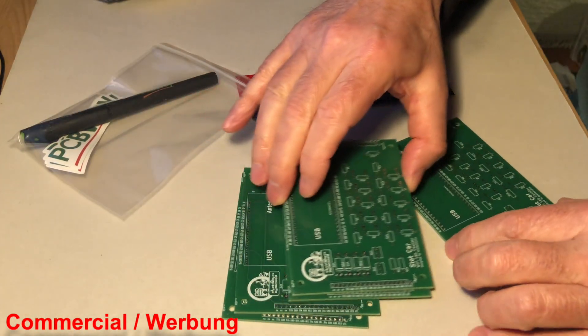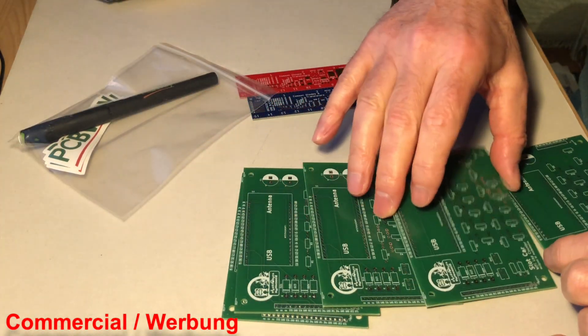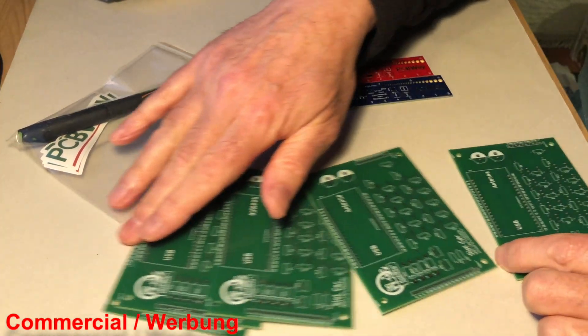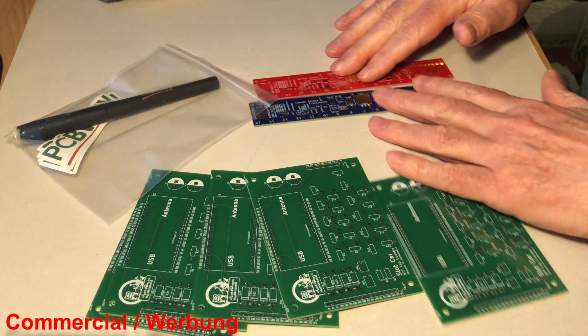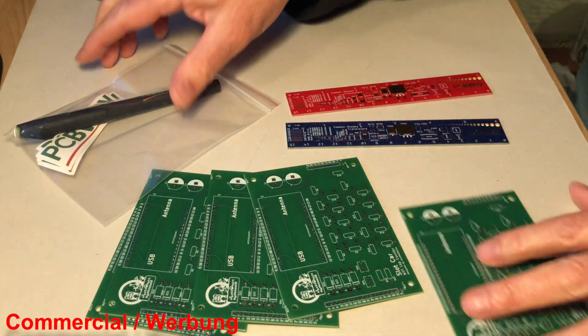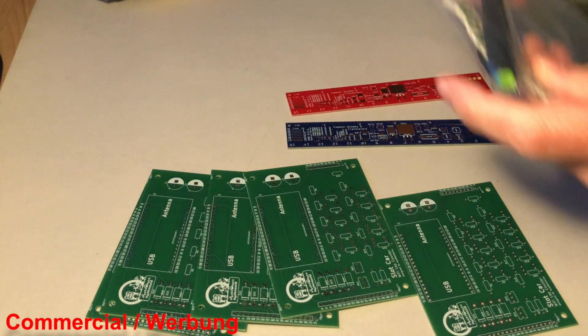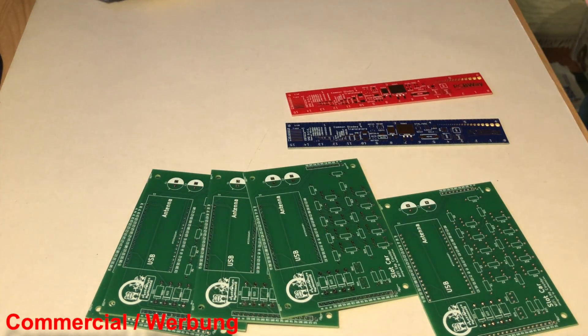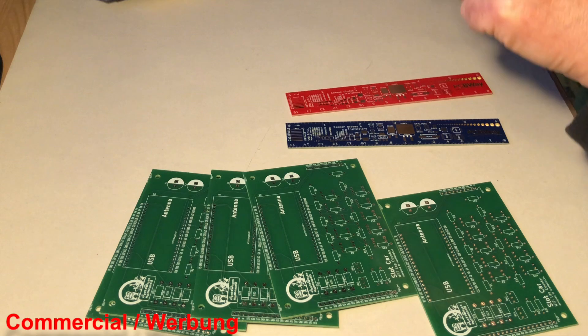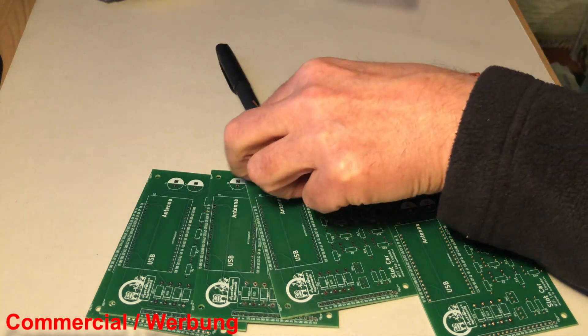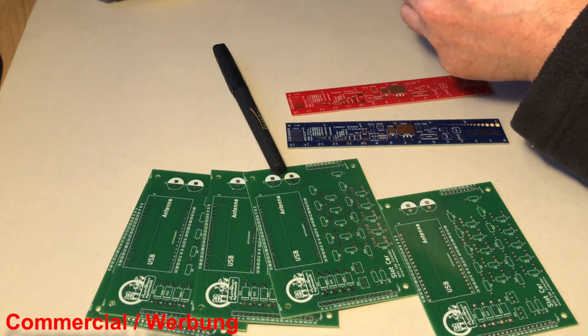The printed circuit for this project is produced in top quality by PCBWay, the sponsor of this video. So, take the easy way with PCBWay.